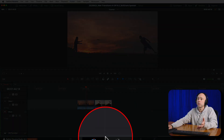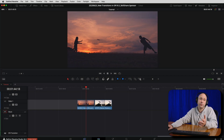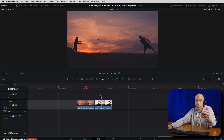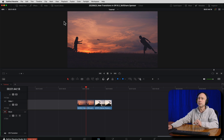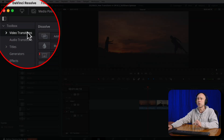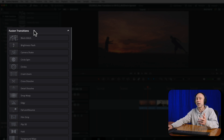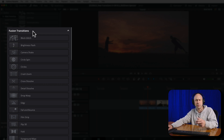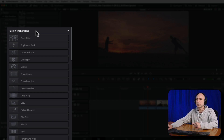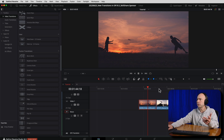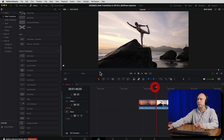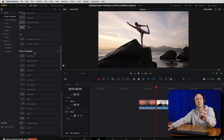Jumping into Resolve, let's take a look at where you can find these new transitions in Resolve 18.5. I'm currently in the edit tab. You can also look in the cut tab, but I prefer the edit tab. To find your transitions, they're just with the other transitions, which we can find in our effects library. Come up to the top of the screen, click on effects, make sure you're on video transitions, then scroll down until we get to fusion transitions. I just have two clips in my timeline — one of some Frisbee tossing, one of some yoga — and I'm going to put my playhead right in between the two so we can get a preview of the different transitions.